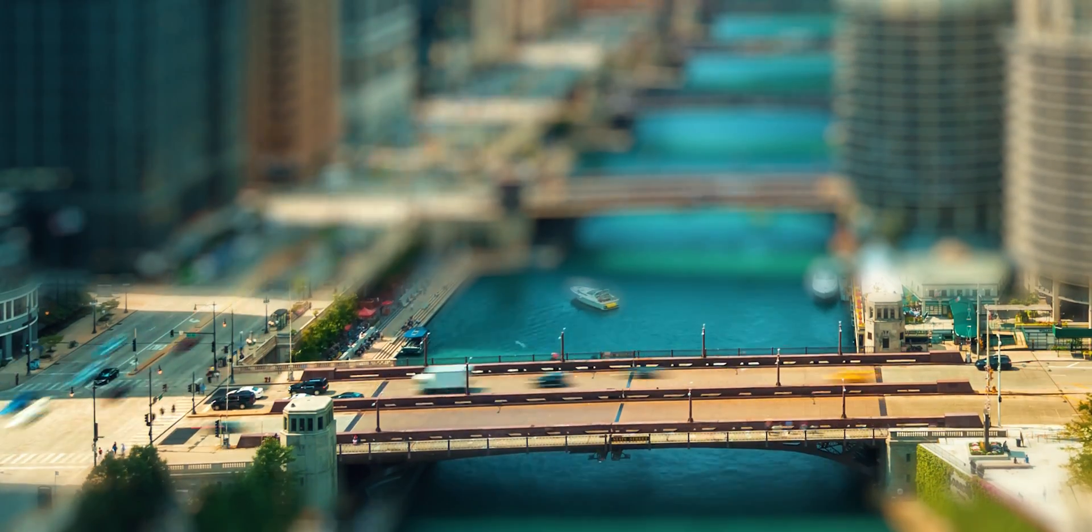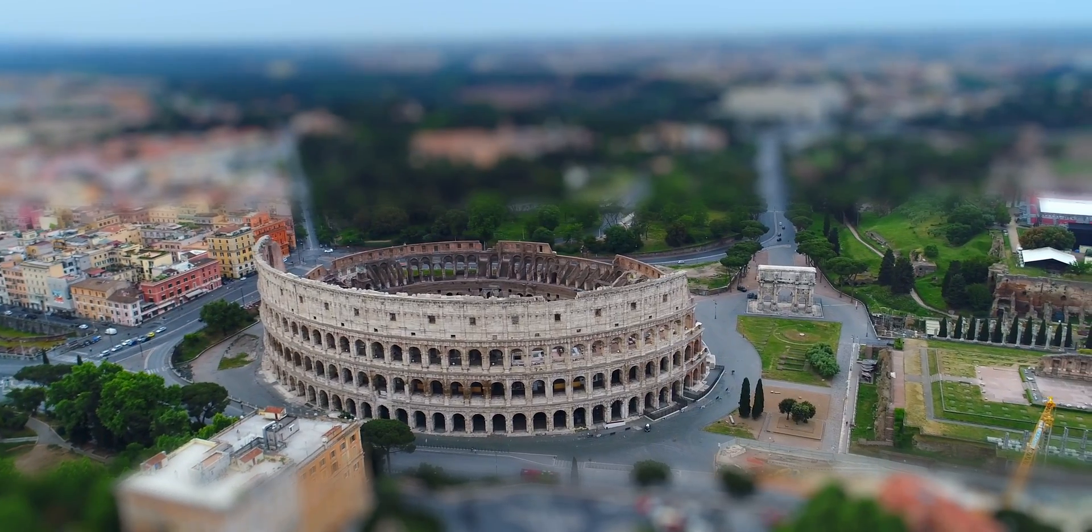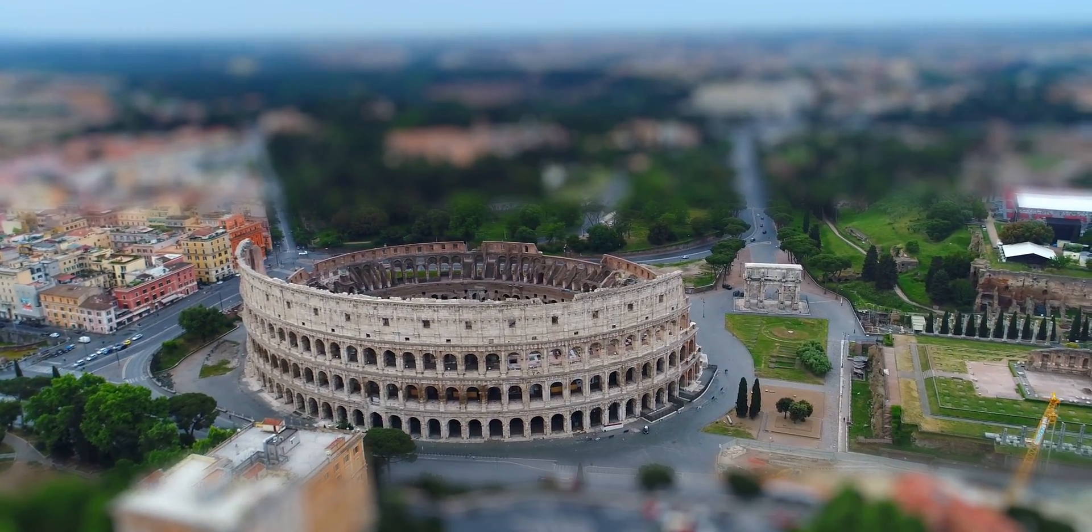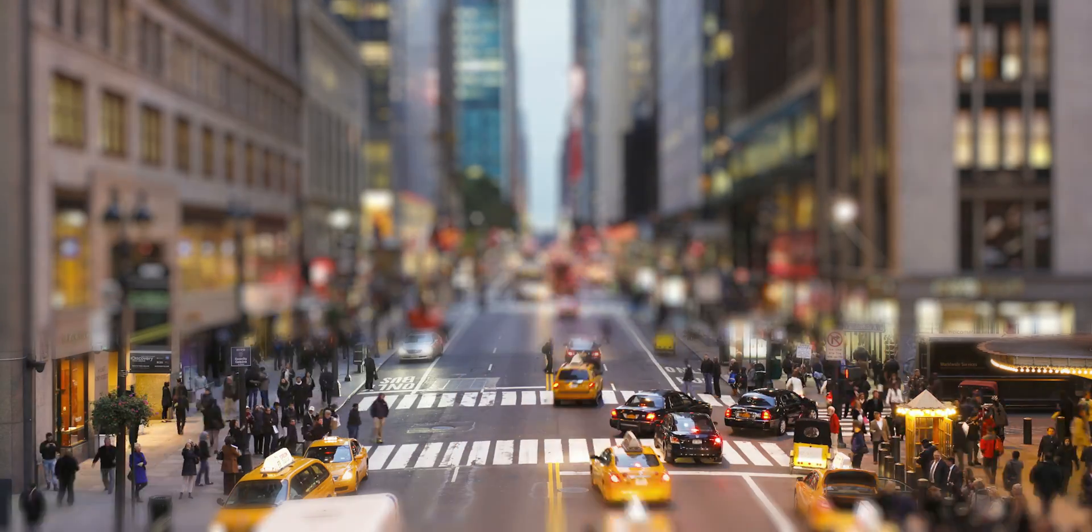The tilt shift effect is a super easy effect that gives you the sense that you're watching a miniature world, and it can be done easily in DaVinci Resolve in under a minute. All that stuff coming up.